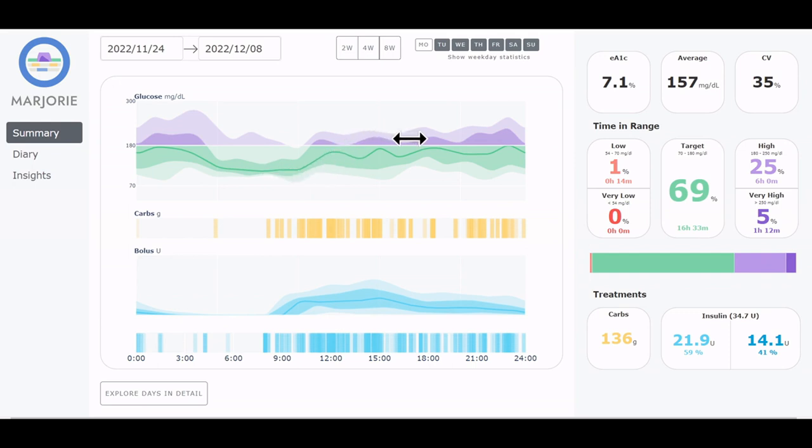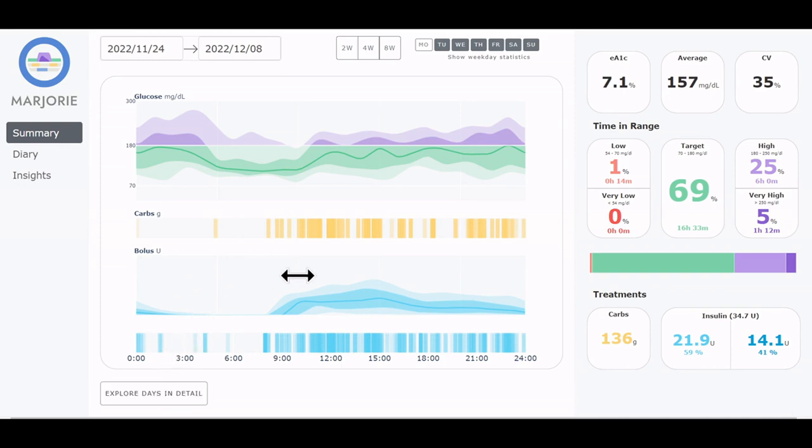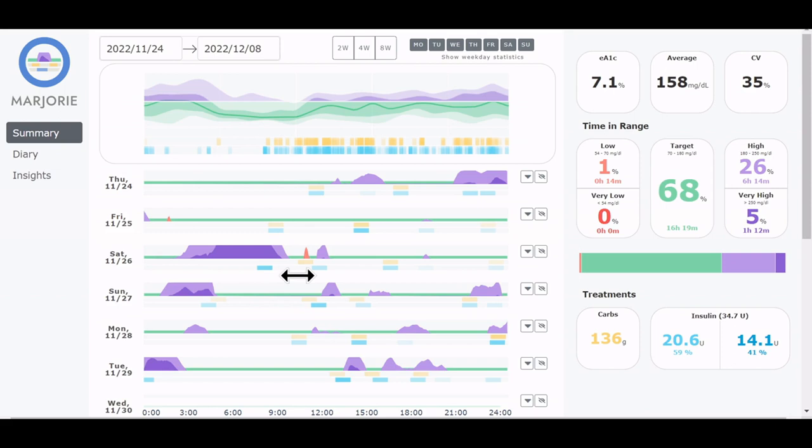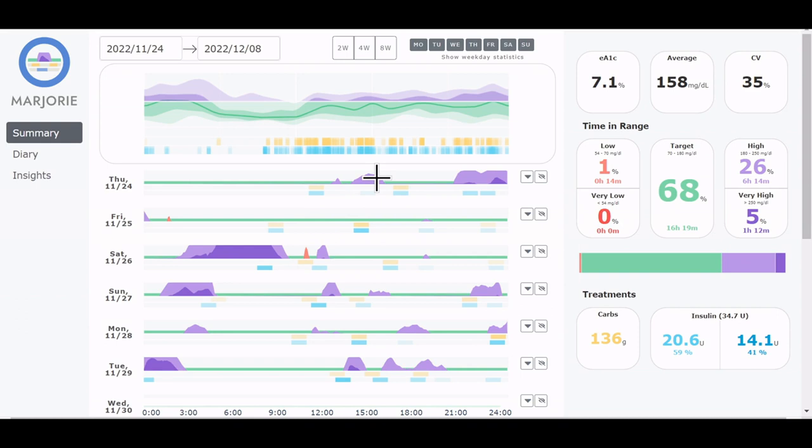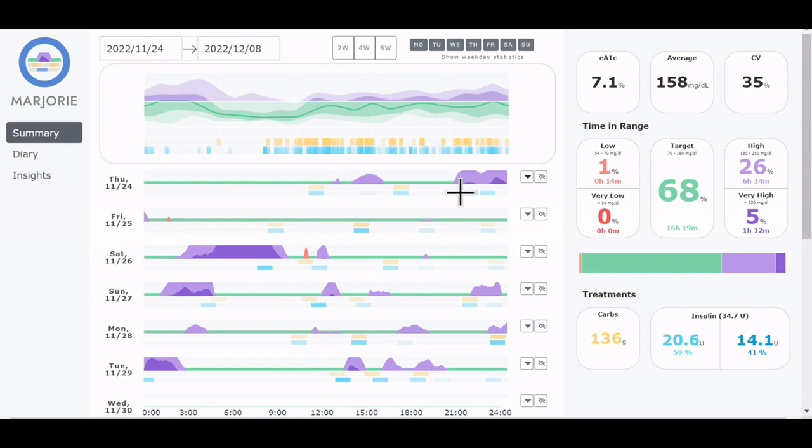We now want to explore the individual days in more detail. We here see an overview of the days that were aggregated for the profile above. The glucose is visualized by horizon graphs, so extreme values can be identified easily. And to see the detailed line plot, we can click on the expand button. Underneath, carbohydrates and insulin are presented in a heat map, where entries which occur within short time frames are summarized, here for example.